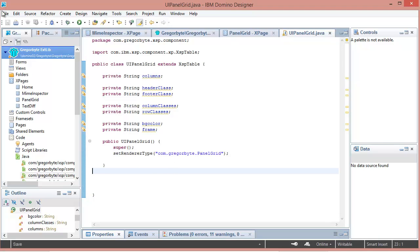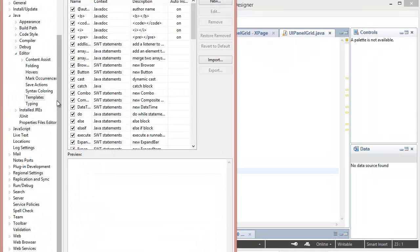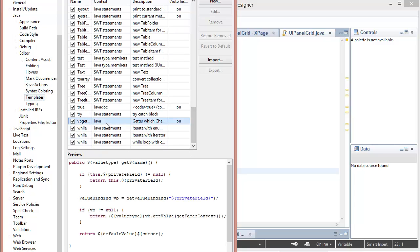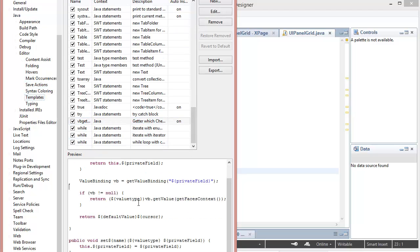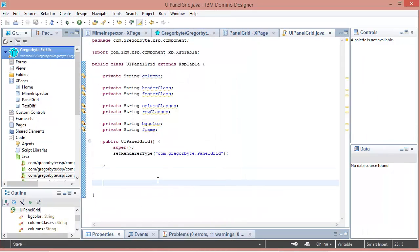So I've created a template in the Java editor templates which is for the value binding getters and setters. And so rather than typing out this code, I can now call up my template.